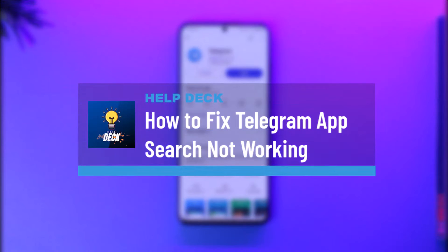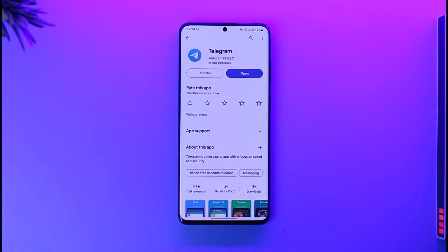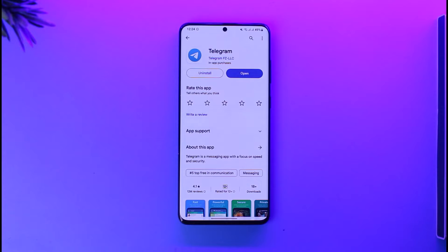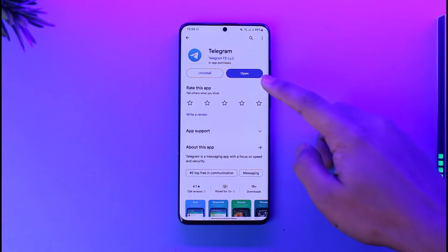How to fix Telegram app search not working. Hey everyone, welcome back to our channel. In today's video, I will guide you on how to fix the Telegram app search feature if it's not working. Make sure to watch the video till the very end. It's actually quite simple to do.